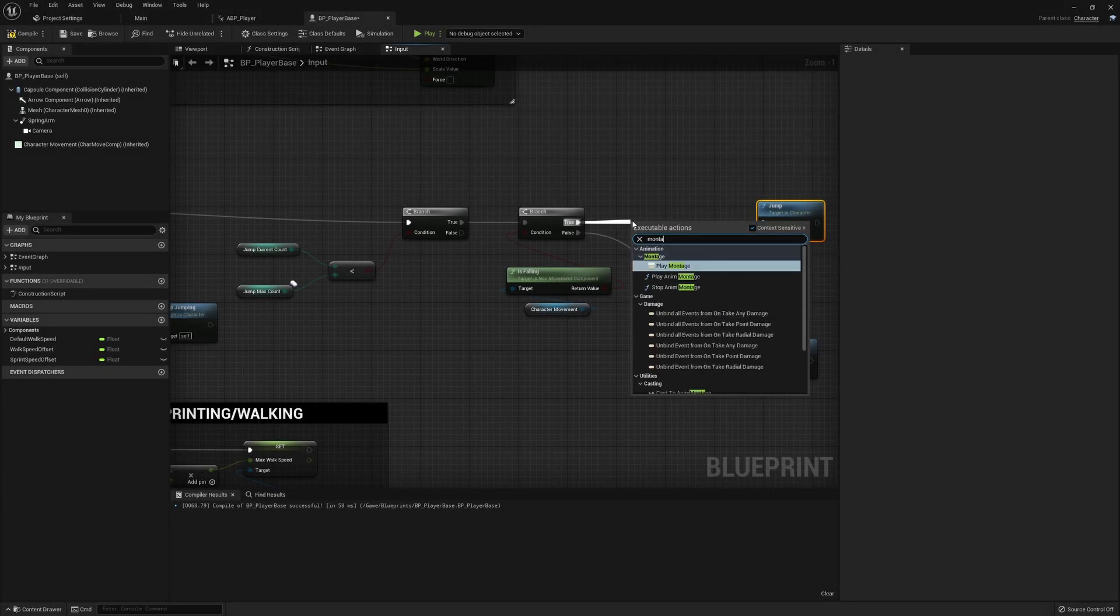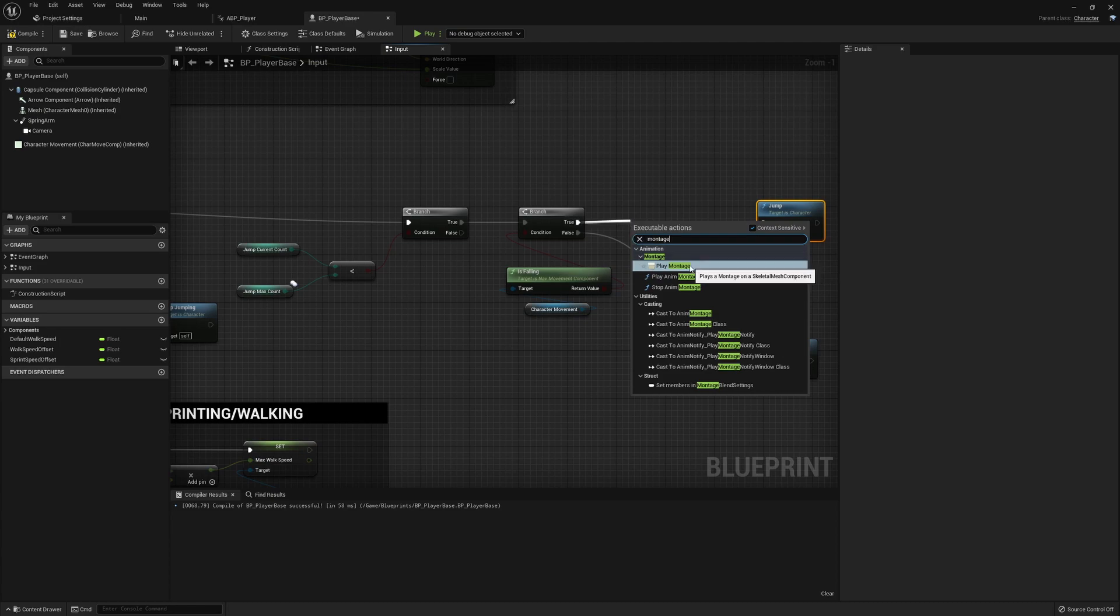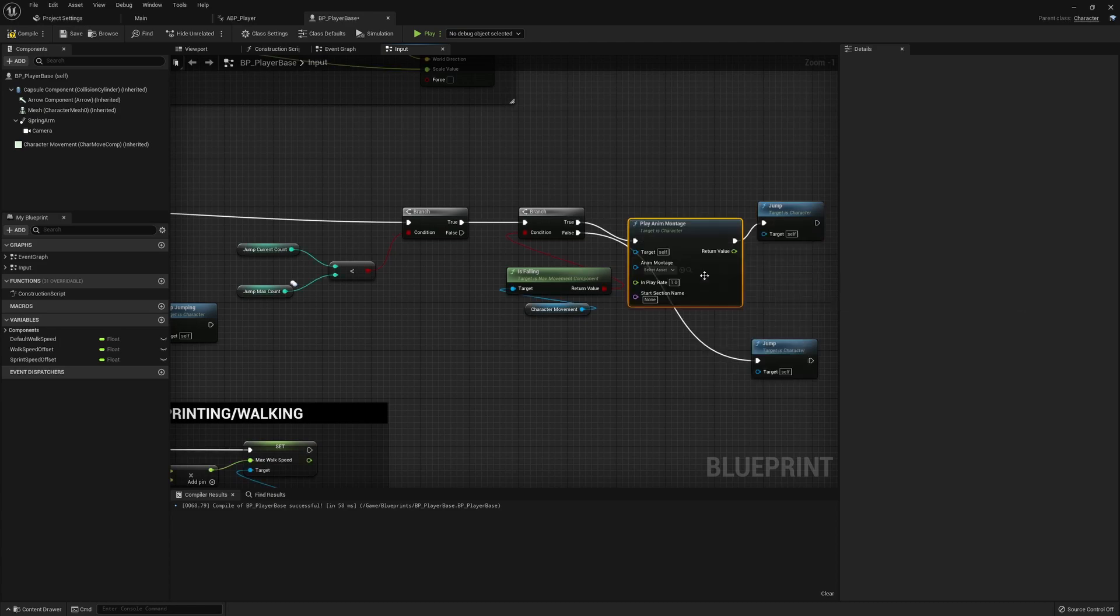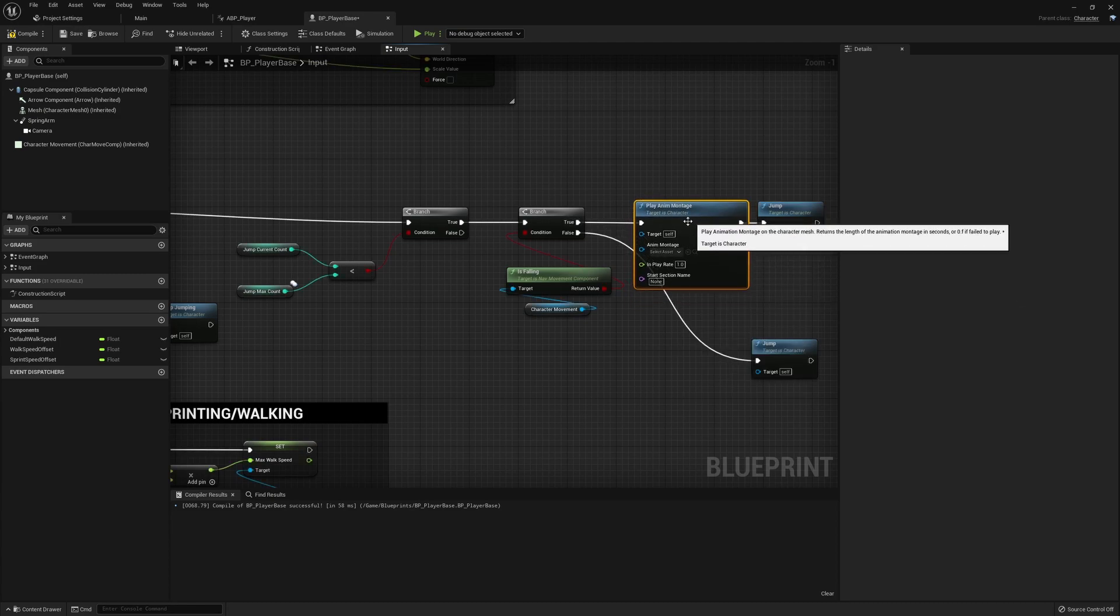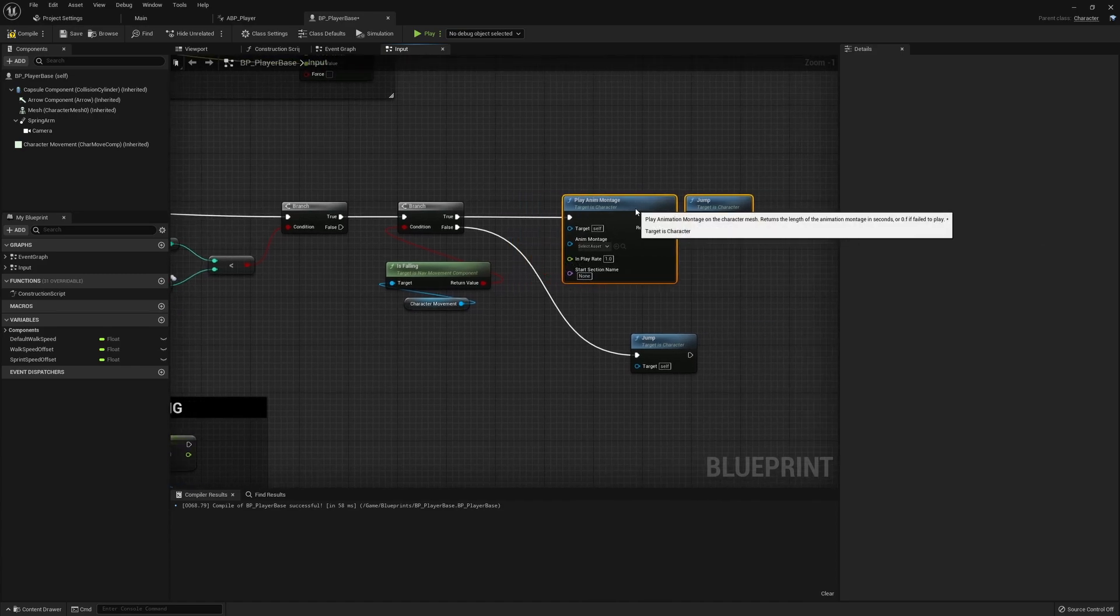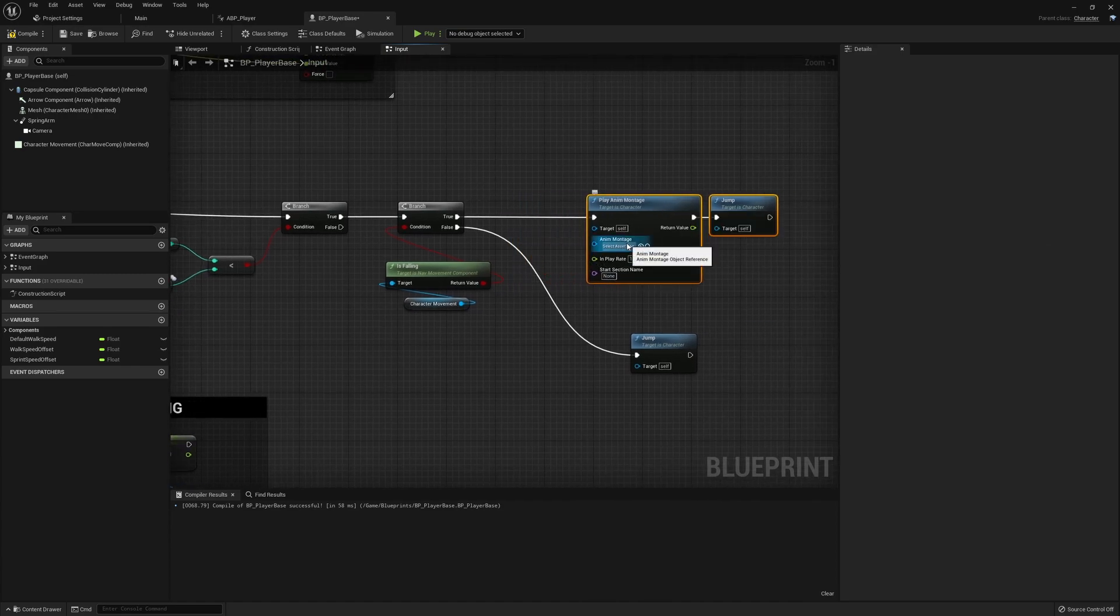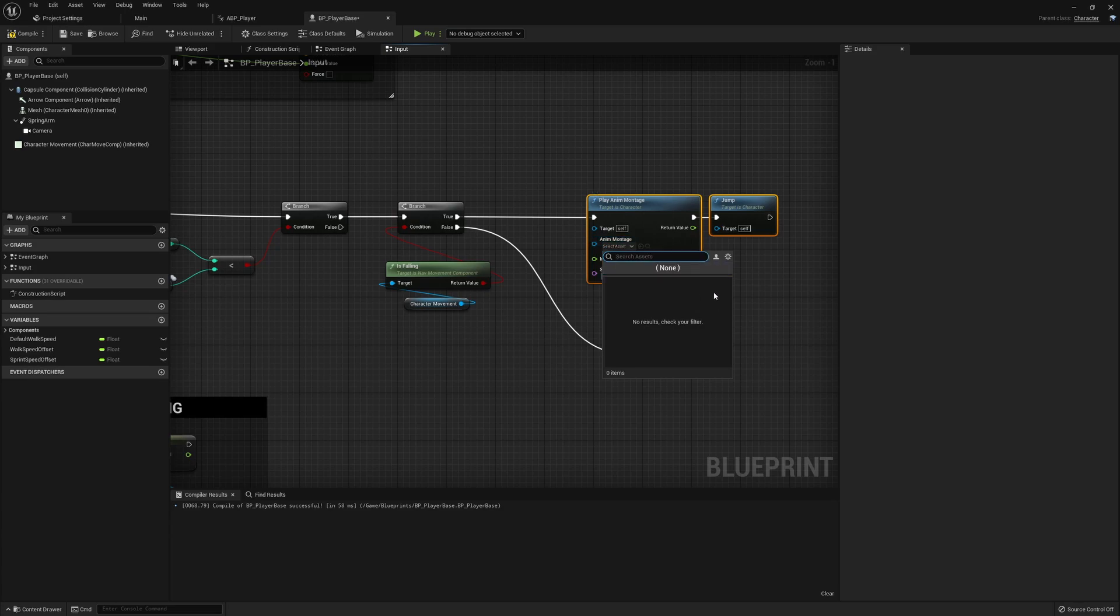So if we drag from here and search for montage we can see we have the play animation montage which is based on the character. We haven't created this yet, but this will be our double jump montage that we want to play.